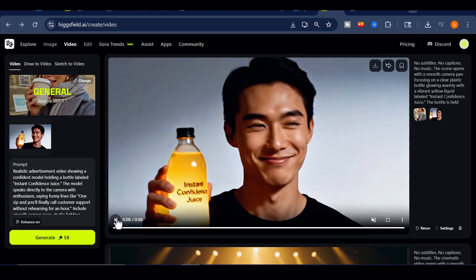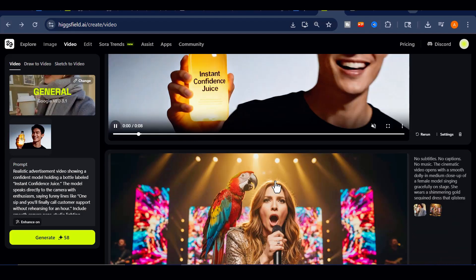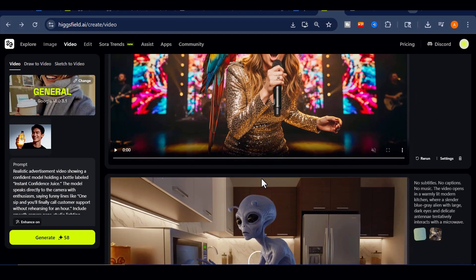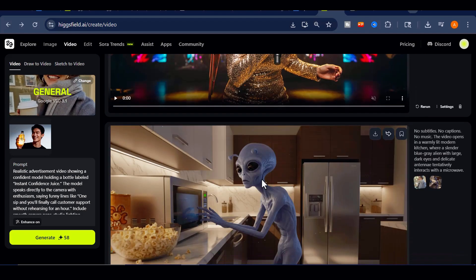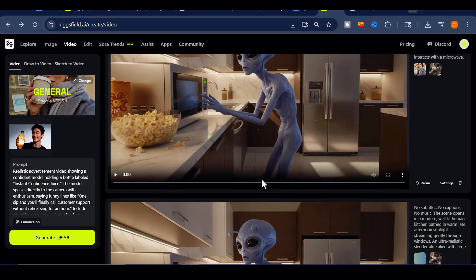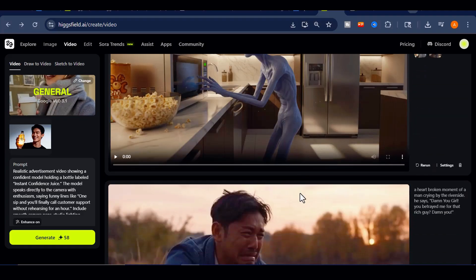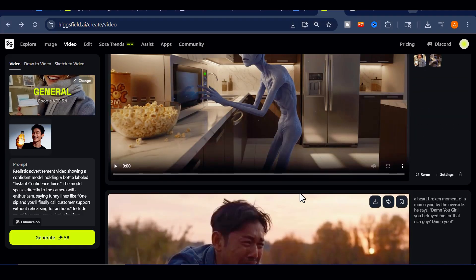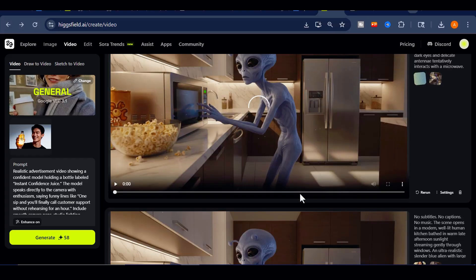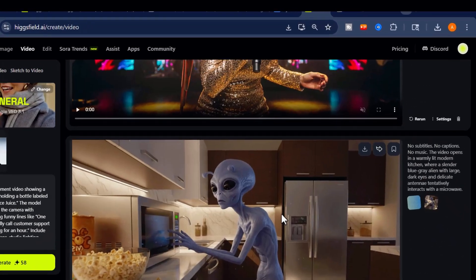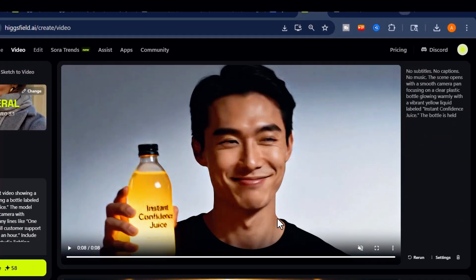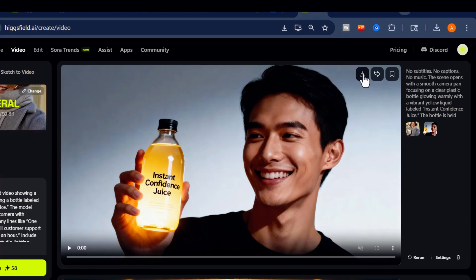VEO 3.1 delivers noticeably sharper visuals, smoother facial movement, and far better prompt interpretation. Once the final version rolls out, moments like these won't just be funny. They'll look and sound convincingly real.